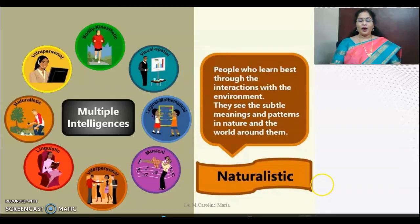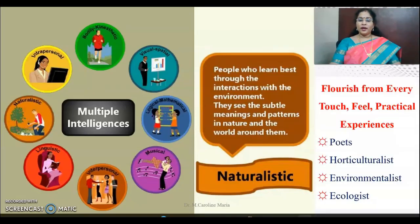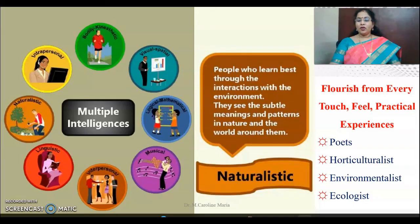Naturalistic intelligent people learn best through interactions with the environment. They see subtle meanings and patterns in nature and the world around them. Examples include poets, horticulturalists, environmentalists, and ecologists — people who touch, feel, and have practical experiences with the natural world.